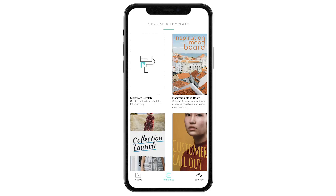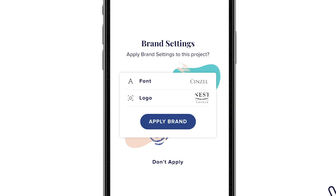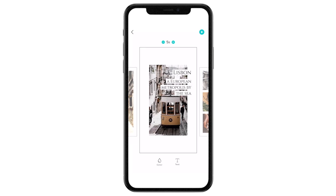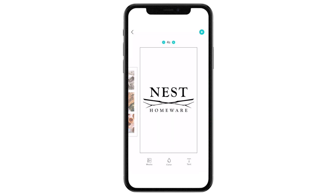From now on, when you start a project — even if it's with a template — you'll have the option to apply your brand color, font, and logo in a single tap. Say we start with the inspiration mood board template: all accents will be in your brand color, all text will be in your preferred font, and the logo in the final block will be yours.